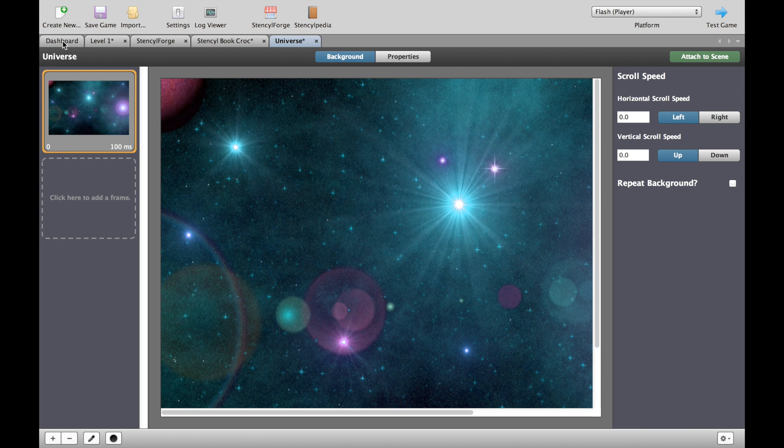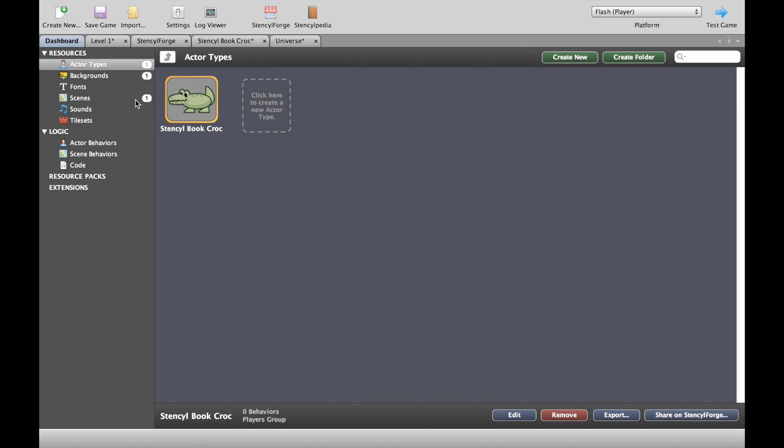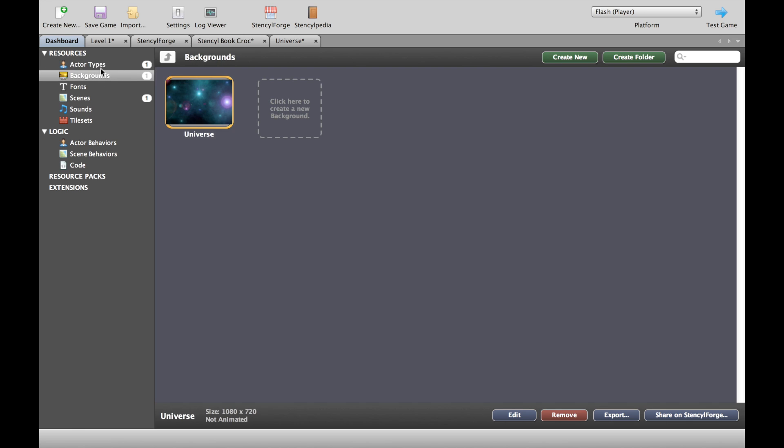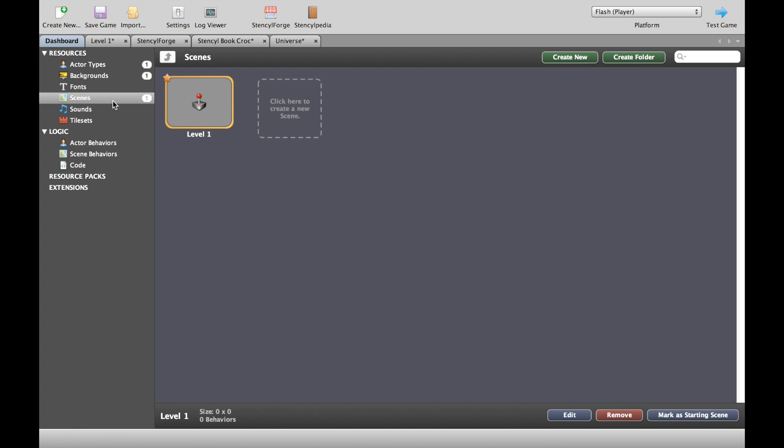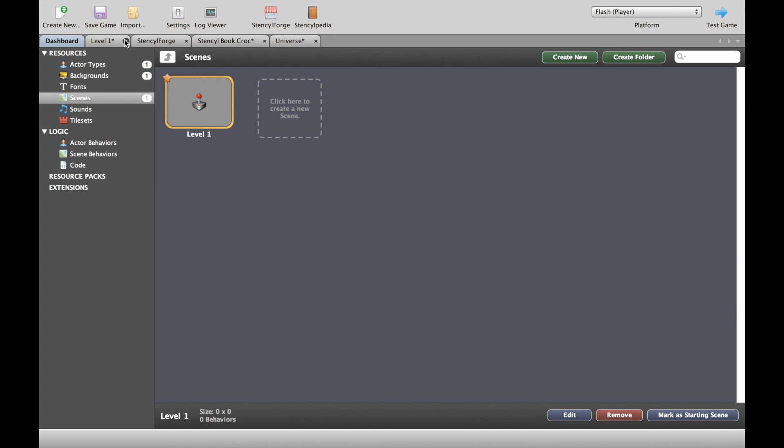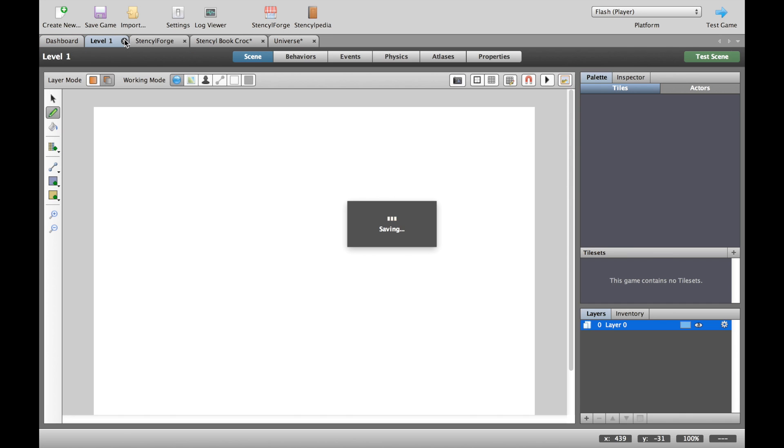And once it's there we've got the beginnings of a new game and I'll show you how to put them all together. Now while we're waiting for that, it's interesting for you to know that dashboard is where you go when you're looking for an overview of your game. So right now you can see I've got one actor or one character, that's my crocodile here. You can see I've got one background which is my universe background, and I've got one level which is level one. So what we'll do is I'm just going to close these other tabs.